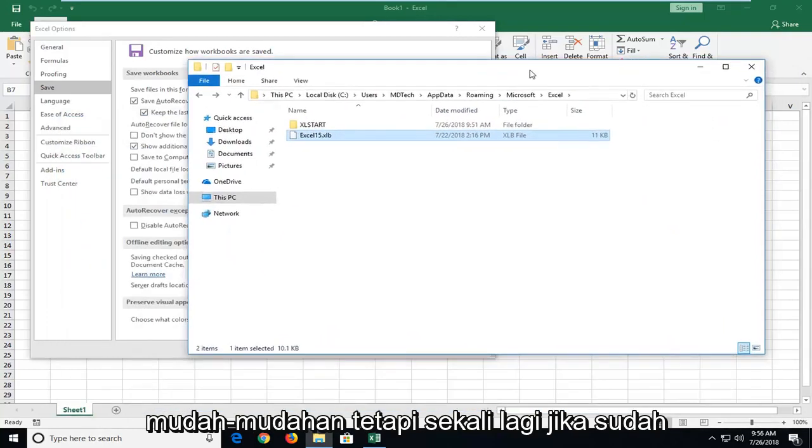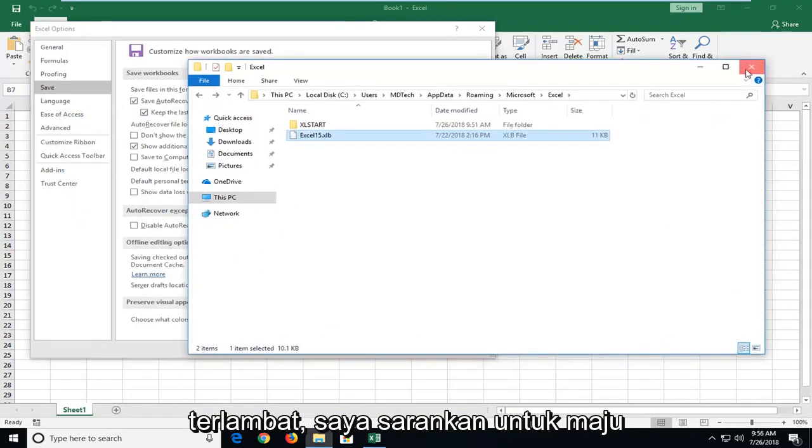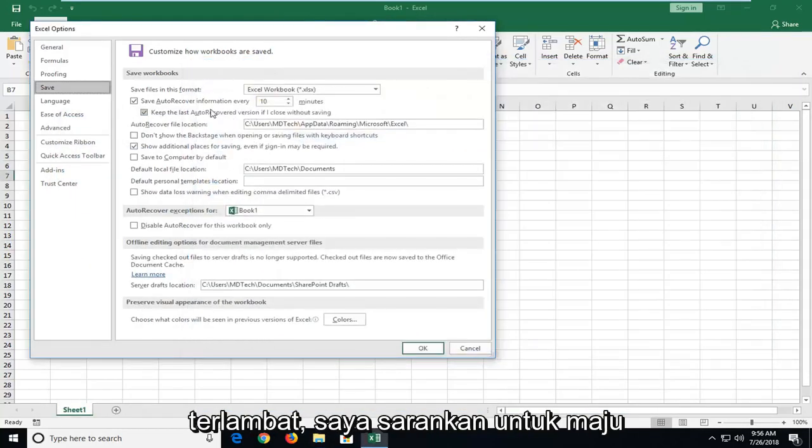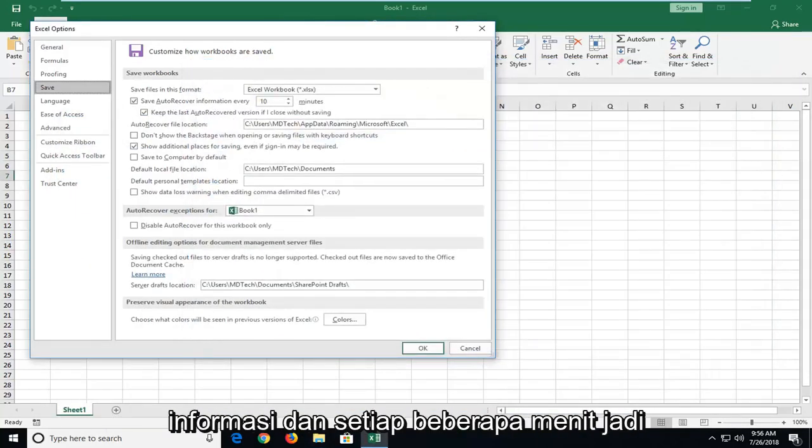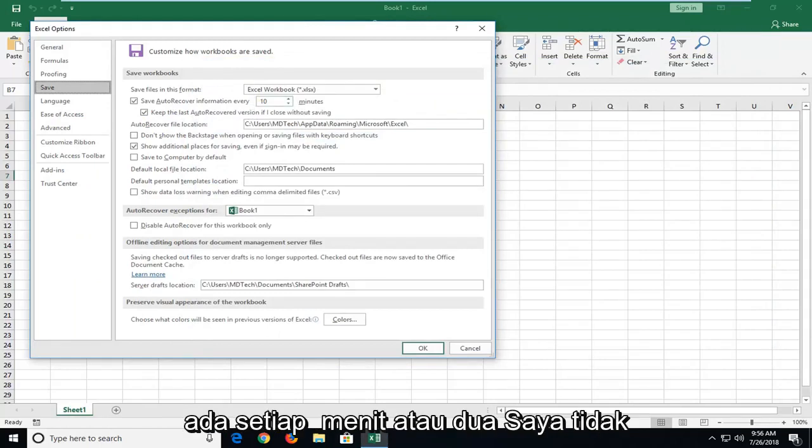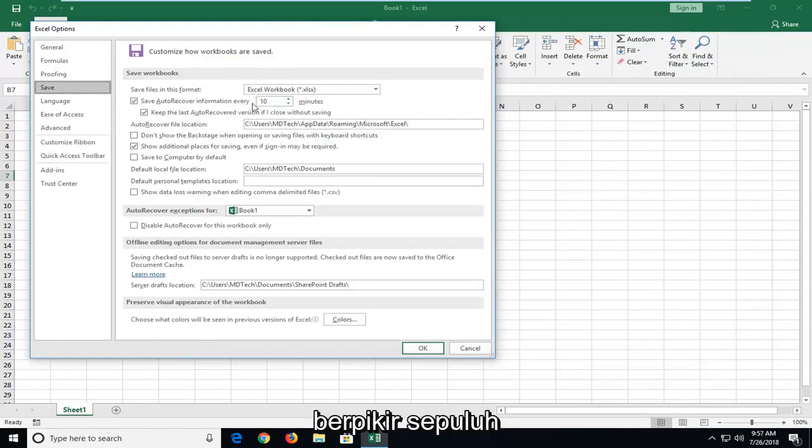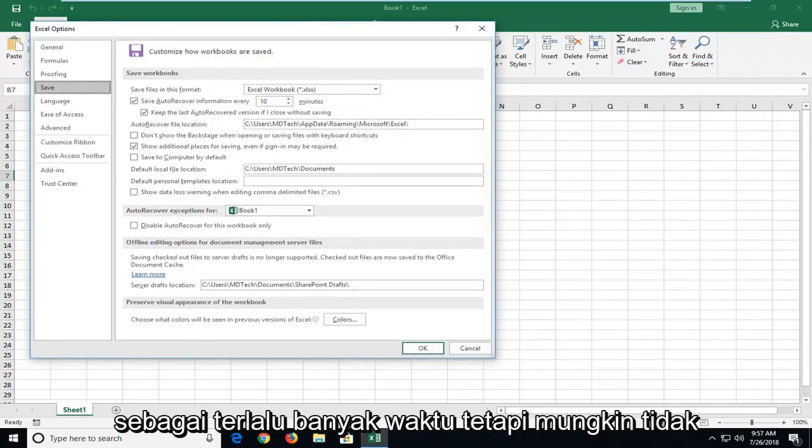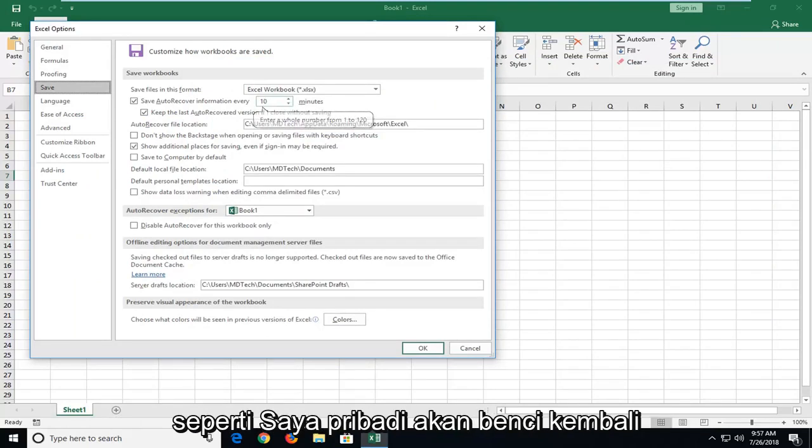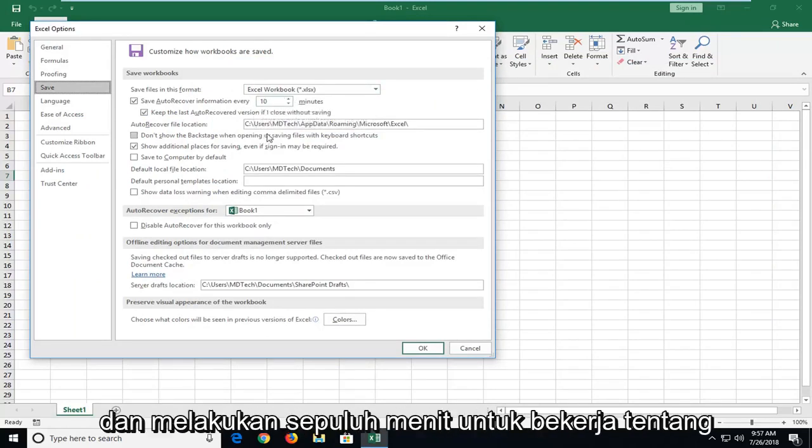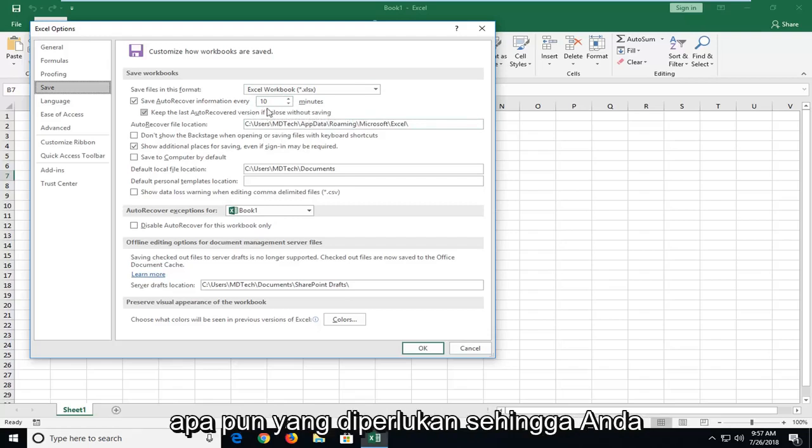But, again, if it's already too late, I would suggest going forward, make sure you set auto recover information every so many minutes. Set it to every minute or two. I don't think 10 minutes is too much time, but it might not be frequent enough for most of you guys. Like I would personally hate going back and doing 10 minutes worth of work if I didn't think it was necessary.